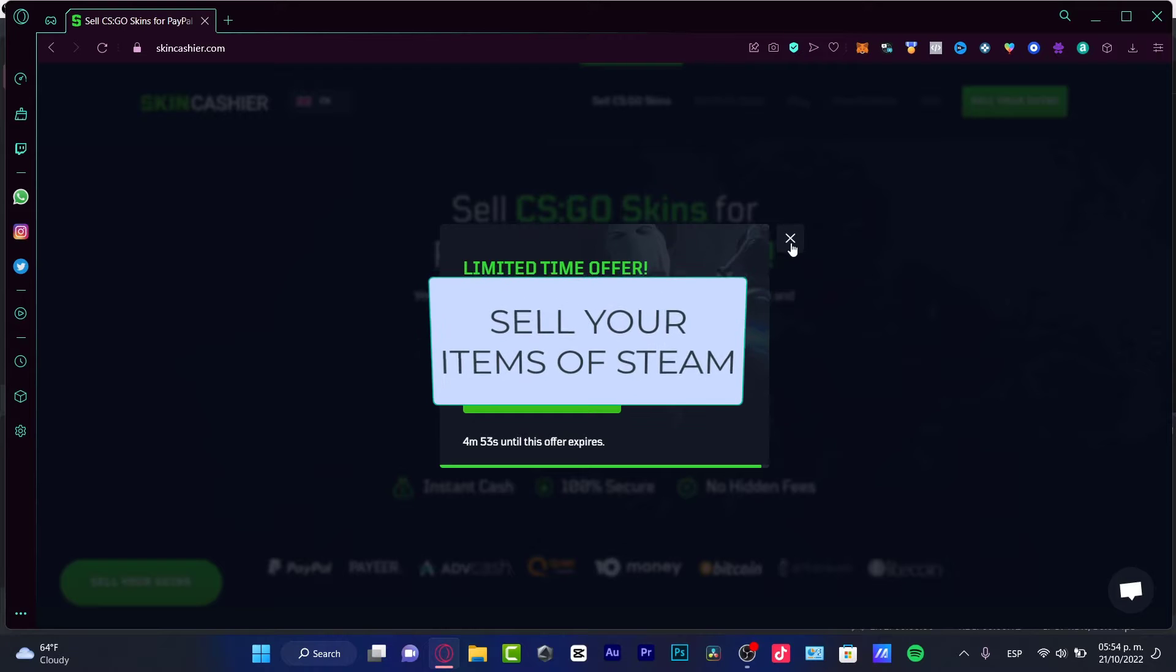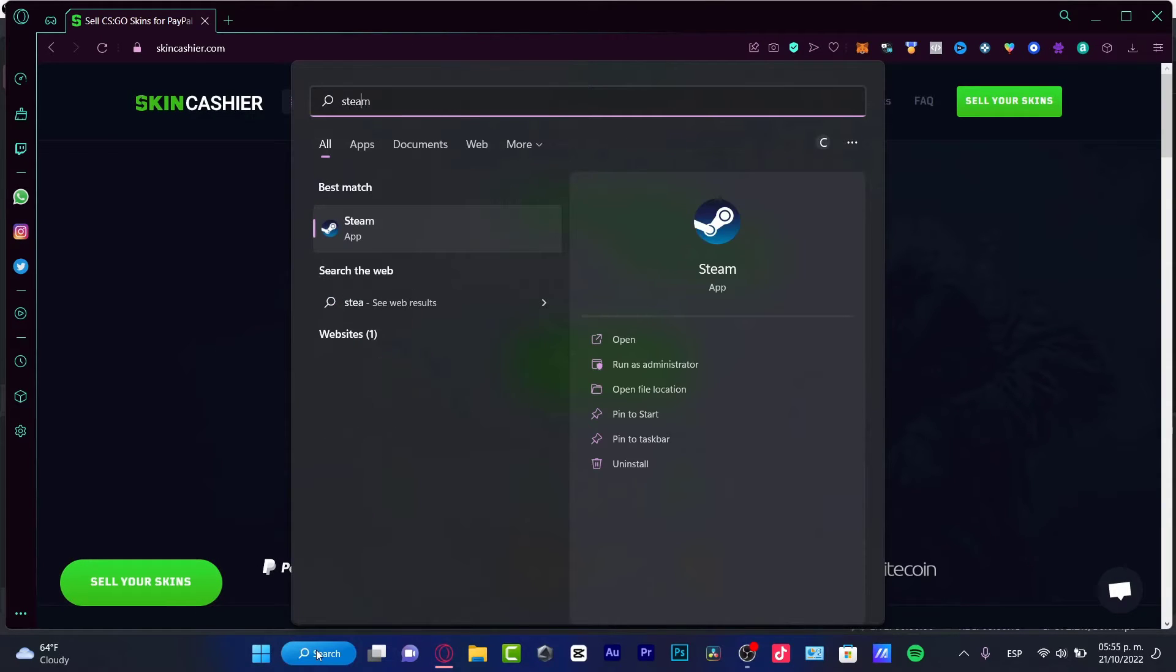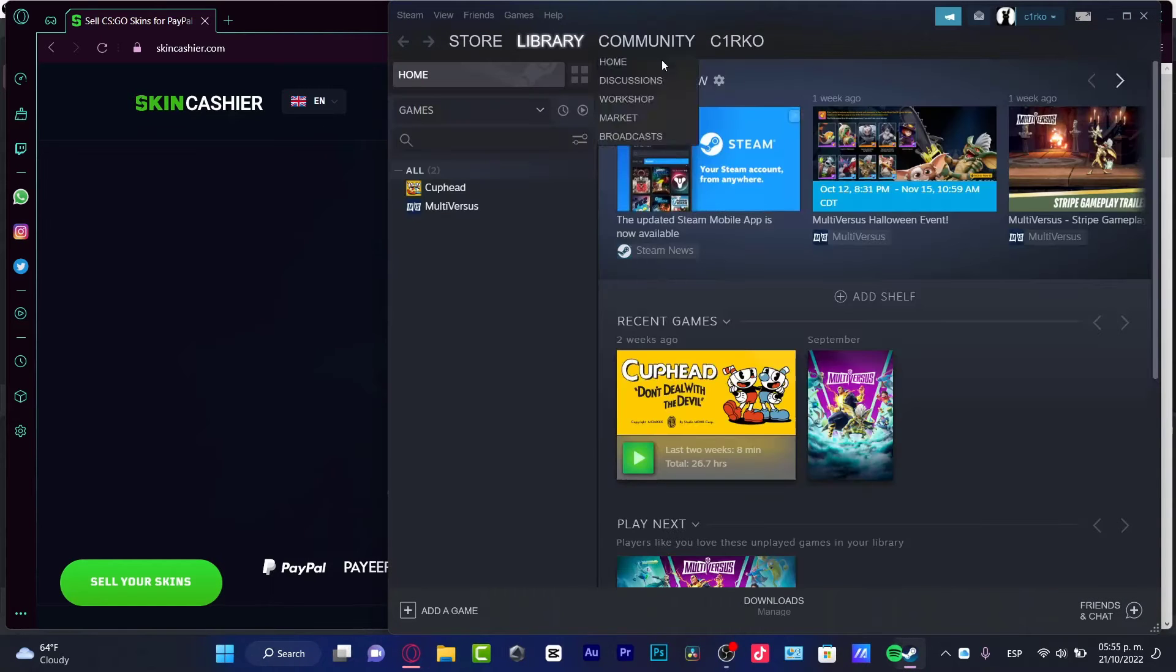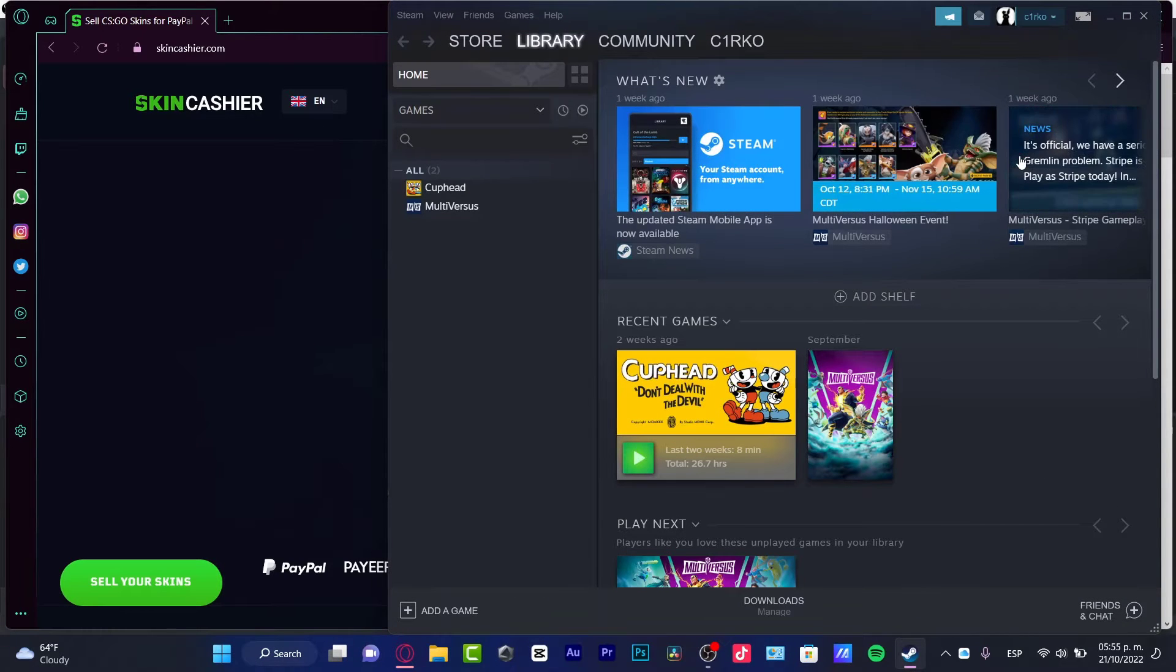First of all guys, we need to understand if we can try to redeem our money here from Steam into our bank account. Depending on what kind of money you have here into Steam, you're going to be receiving your stuff.